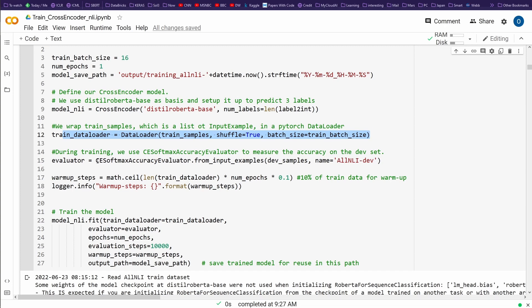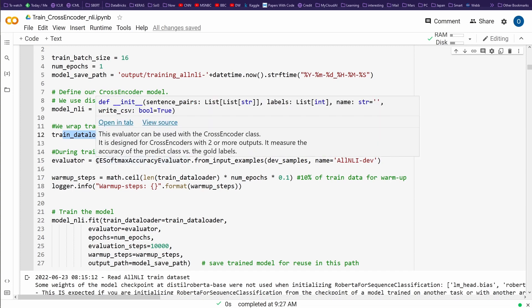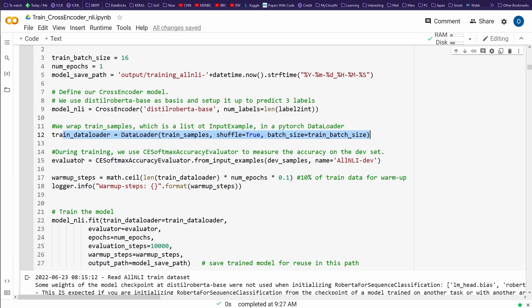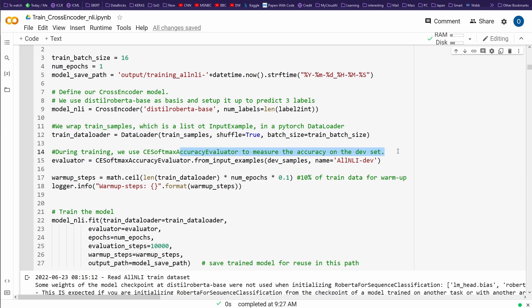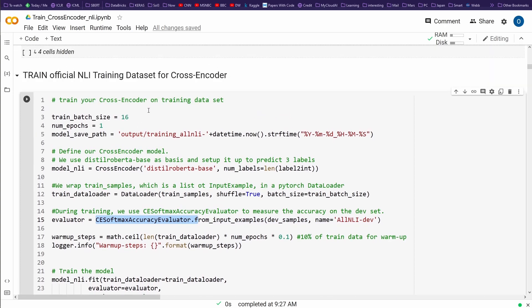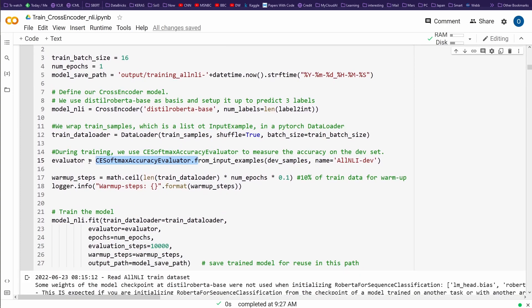So we have our training data loader defined. And then, of course, you remember we have an evaluation test dataset. So we do an accuracy evaluator to measure the accuracy on this other part of the training dataset. And there's a specific evaluator that is given to you within the cross encoder, within SBERT. And you can use it.